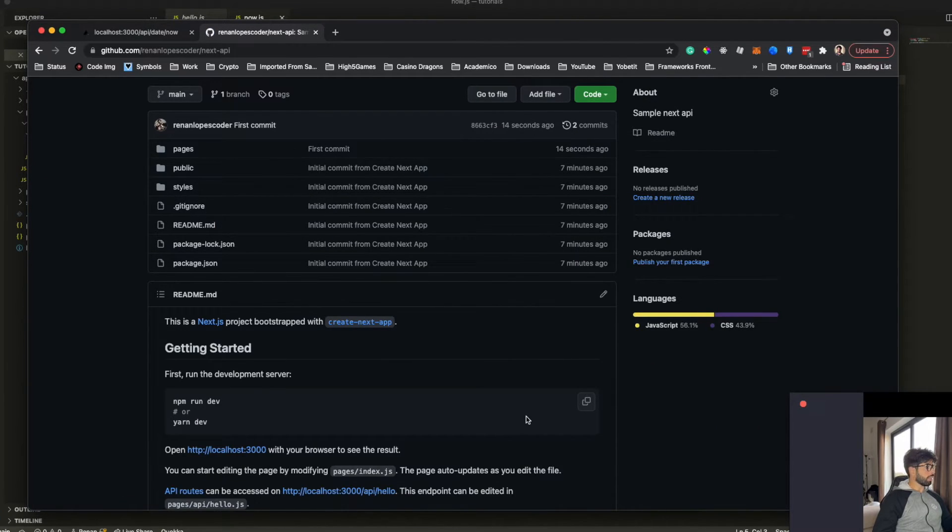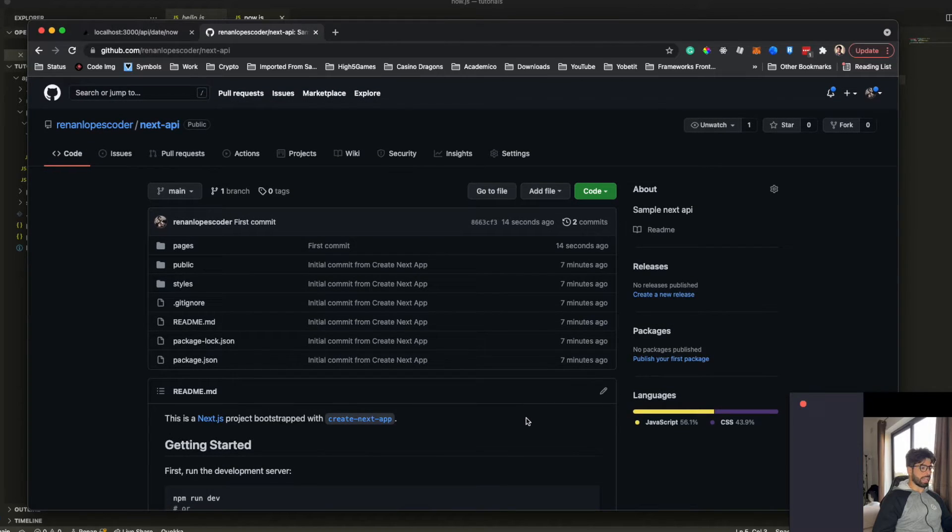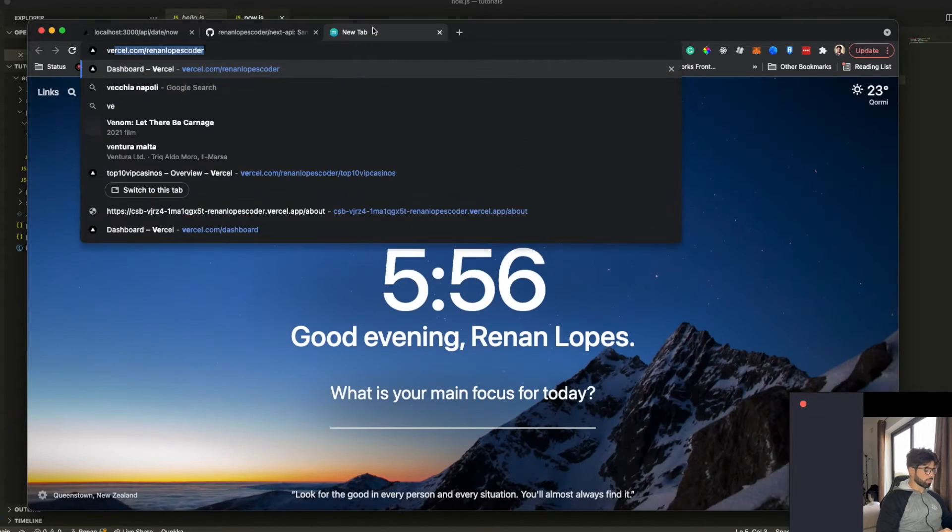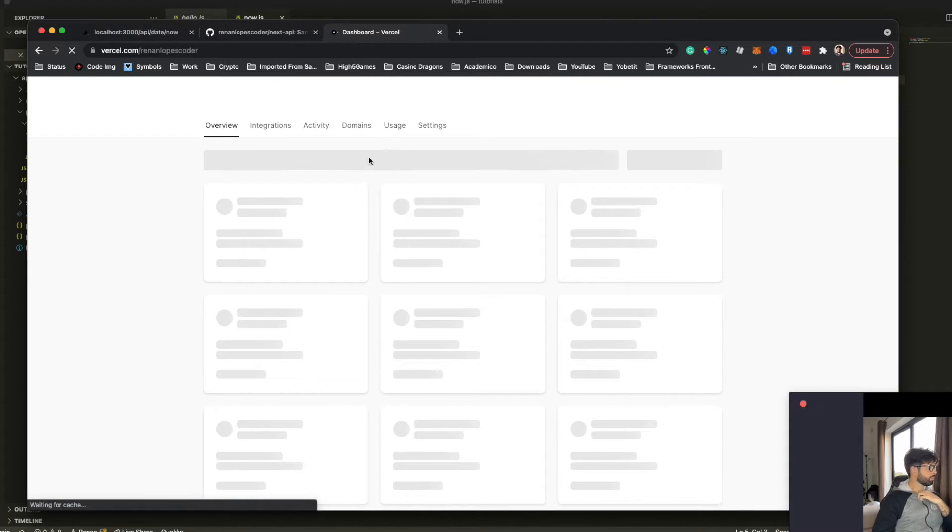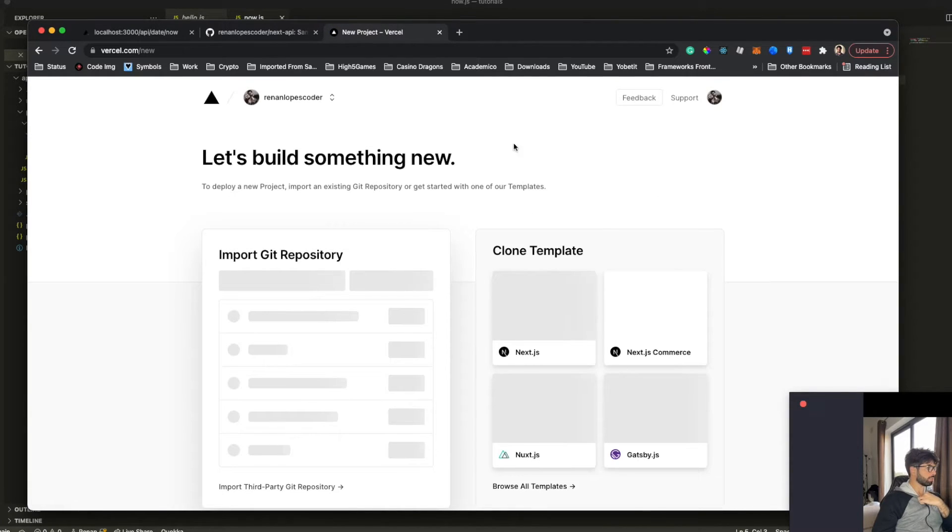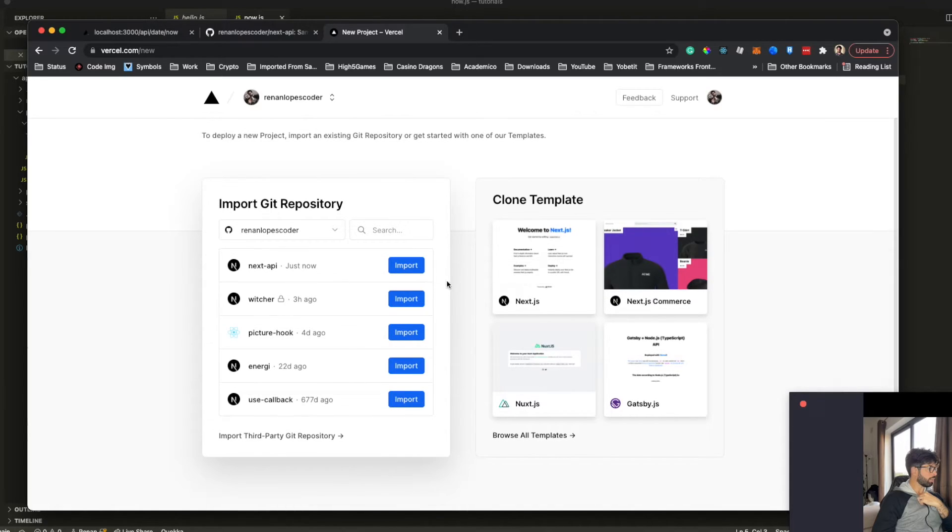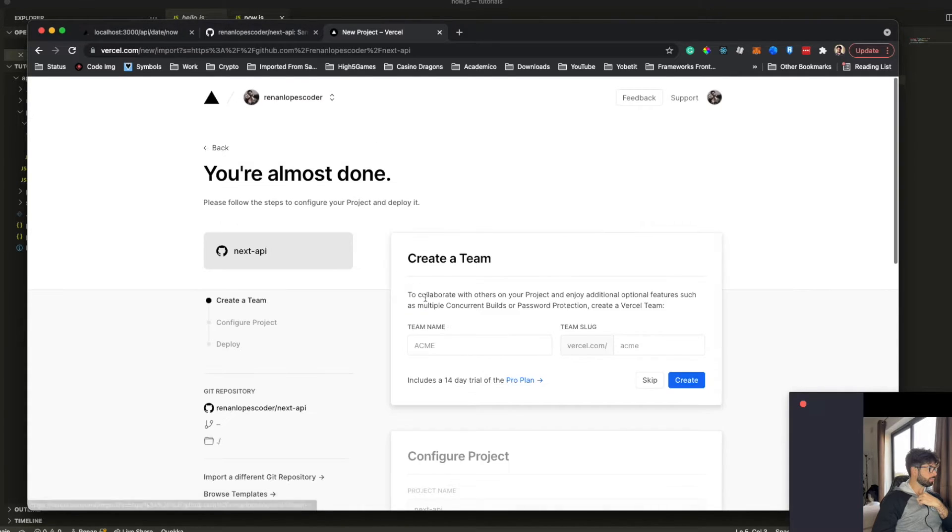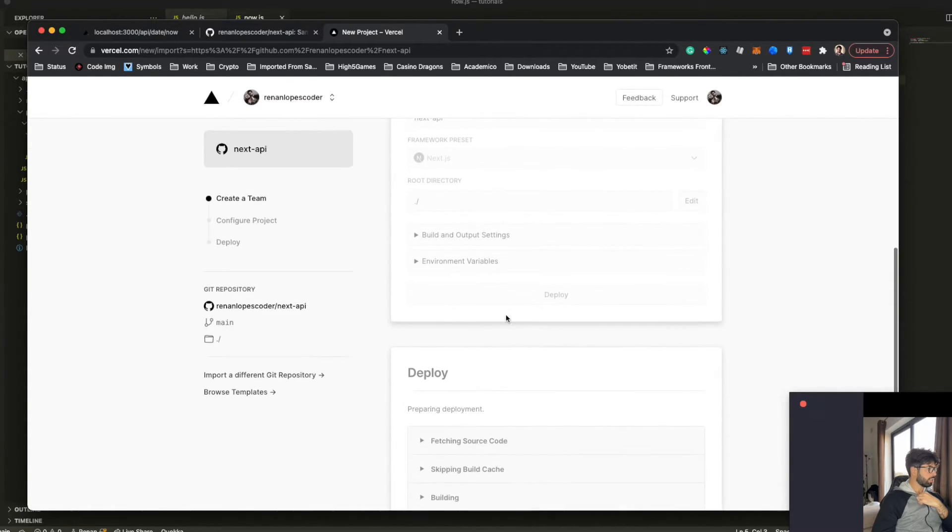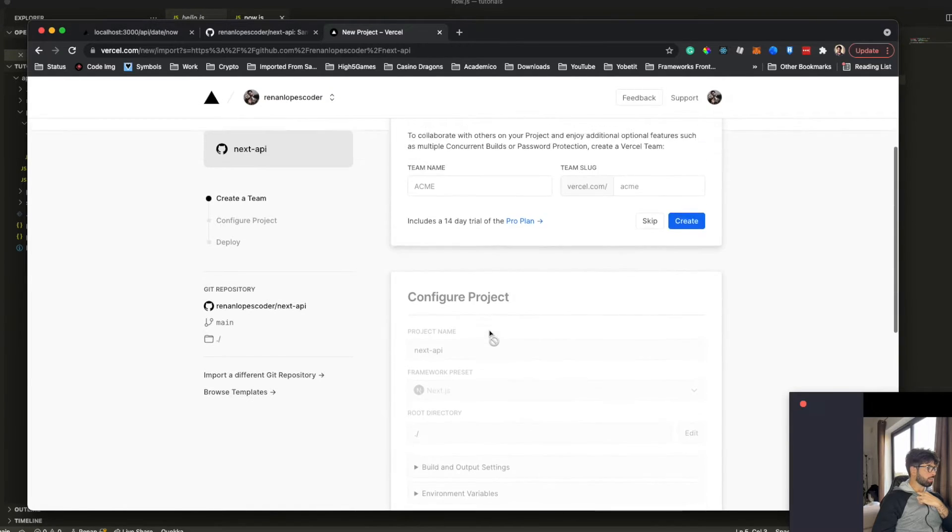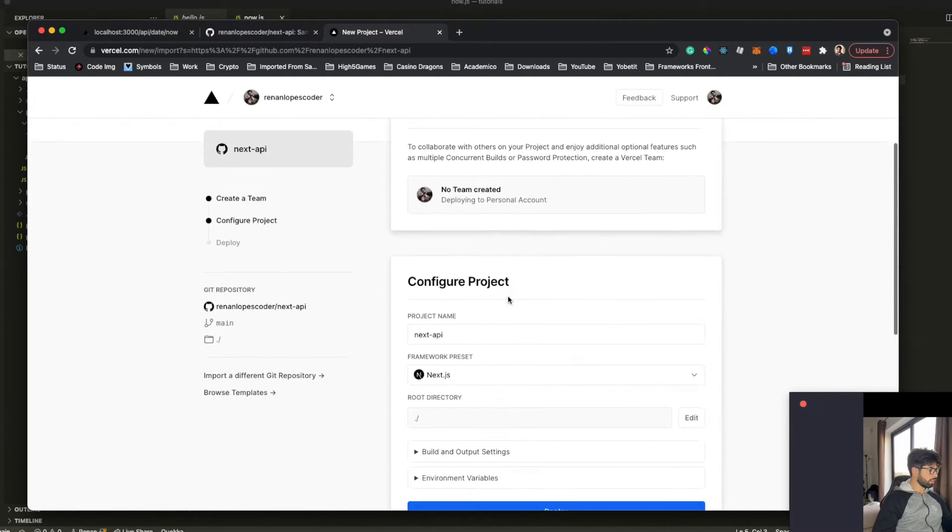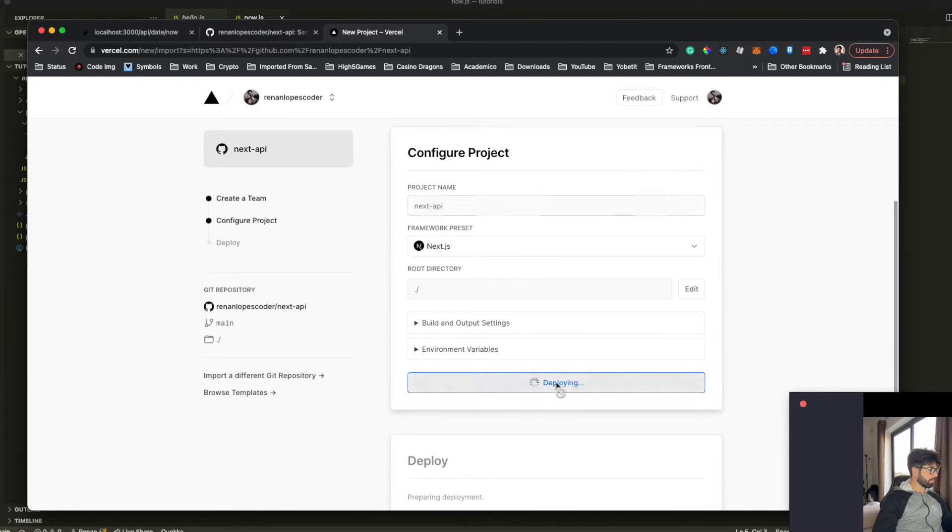Now I have the next application on GitHub. And now we're going to connect this to Vercel. So let me go to Vercel. New project. I will import our next API here. And basically everything will be standard. Next API project name. And I'm going to deploy.